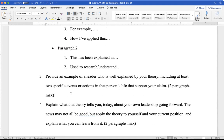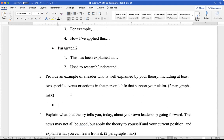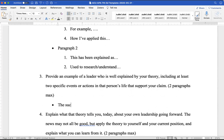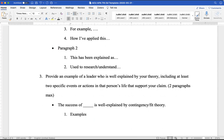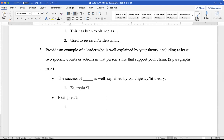Looking at the next section: the first thing you need to do is state the name of the leader. The prompt asks for two specific events or actions. Because of the structure, you could either have one paragraph about how the leader is well-explained generally and then go into another paragraph to have both examples, or — and I'd suggest this — include the discussion and first example in the first paragraph, and then have the next one in a following paragraph.